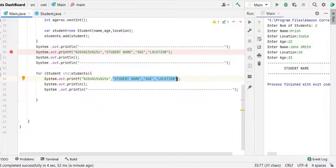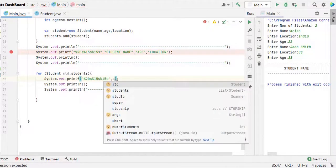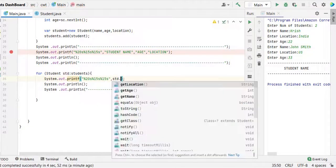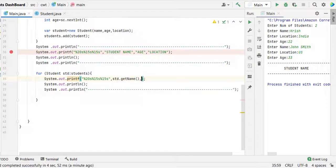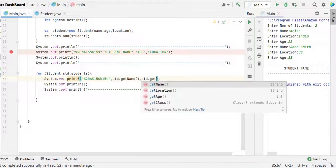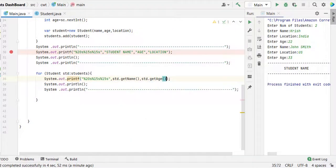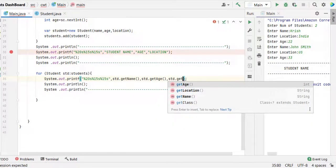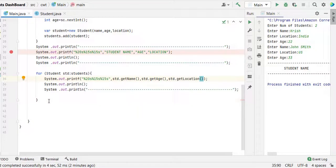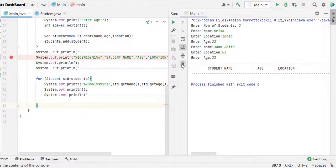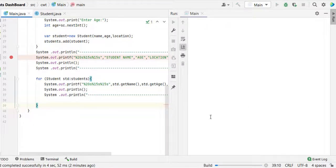We are going to use the std dot get name comma std dot get age std dot get location. After that, we will be having one horizontal line like this. I'm going to delete it and I think just click on this symbol.